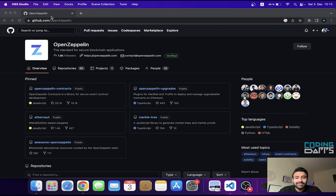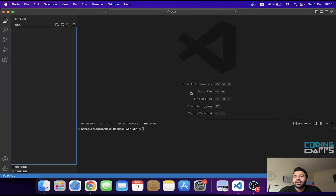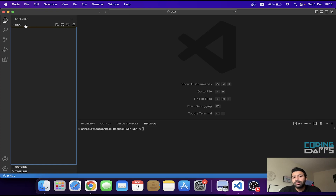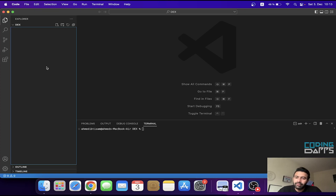This is going to be the first video in which I start building the decentralized exchange. I already created a DEX folder on my desktop and this is the folder in which we are going to write all the contracts that we need for this decentralized exchange.